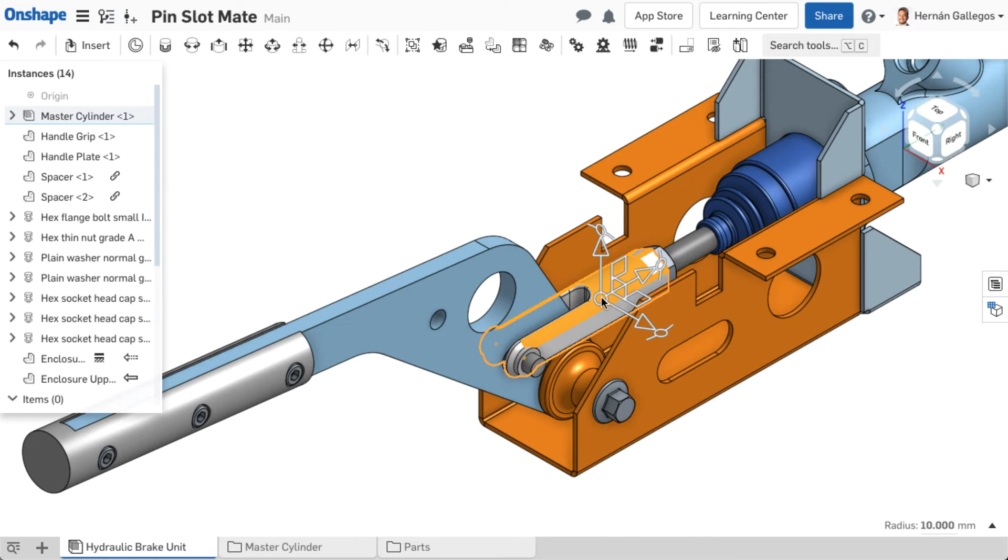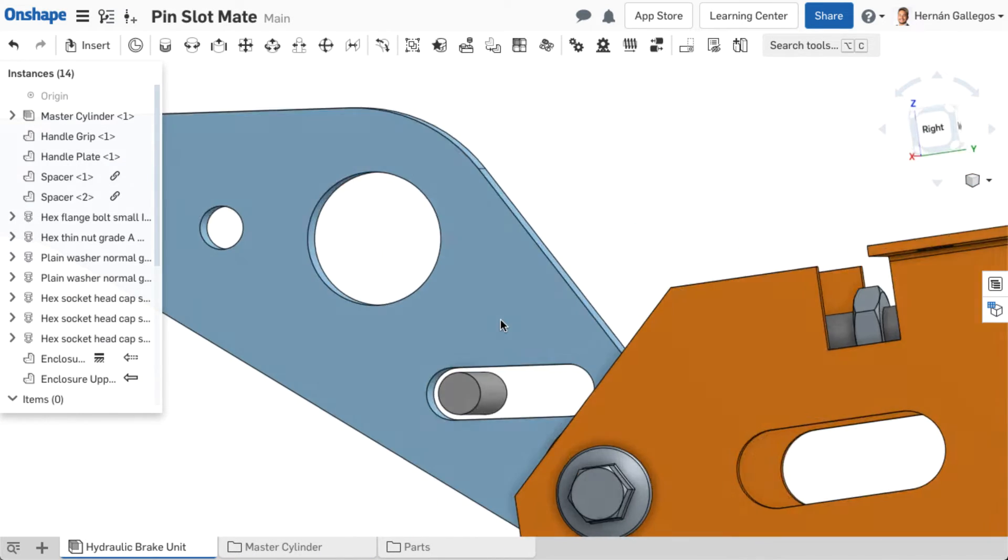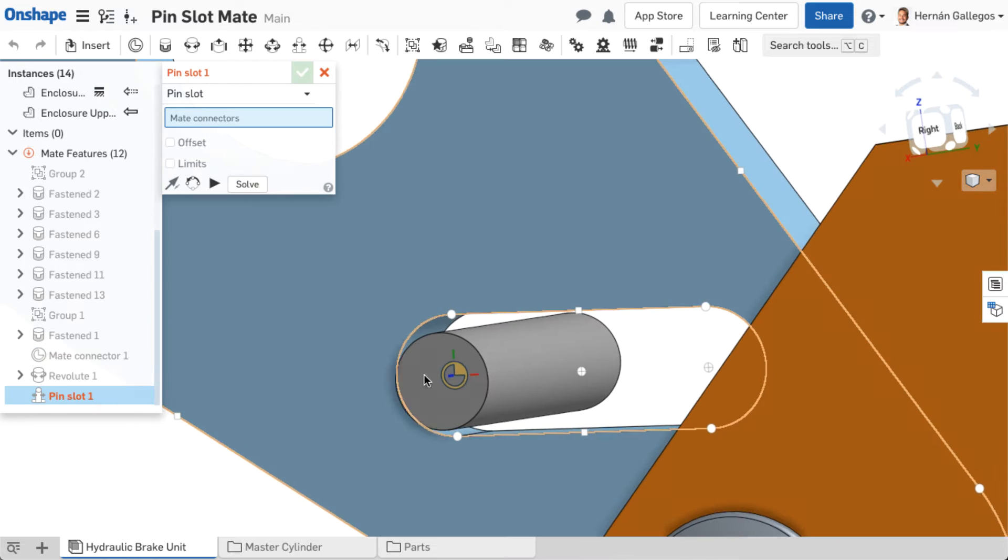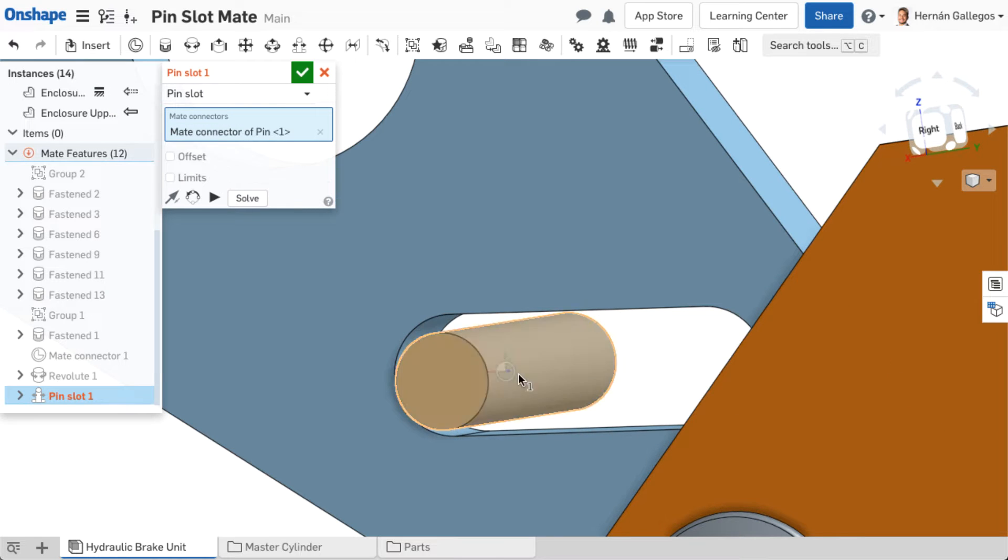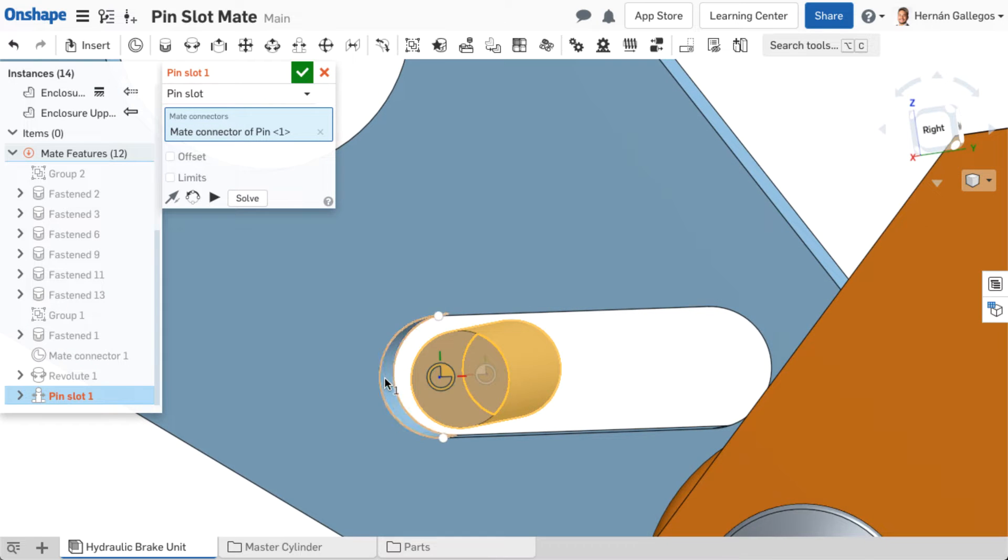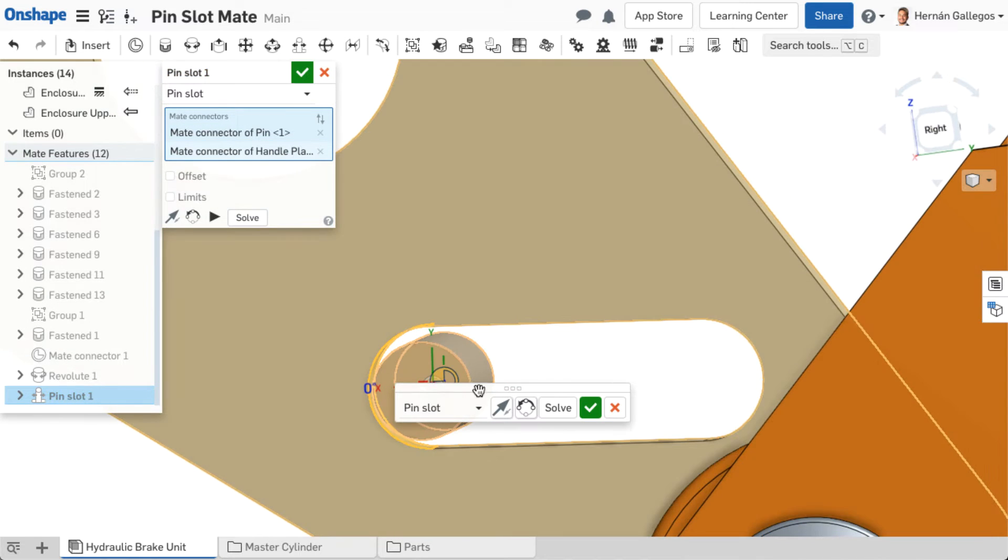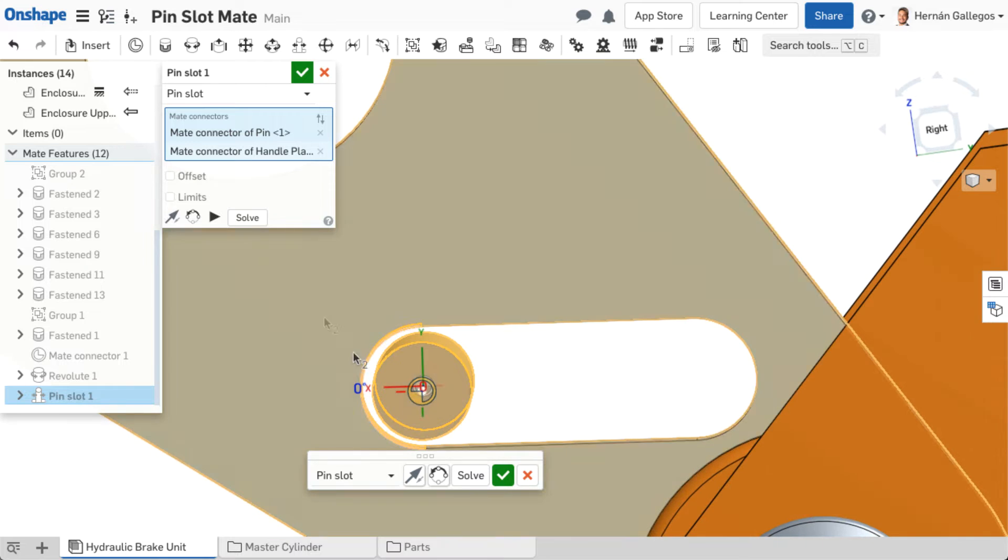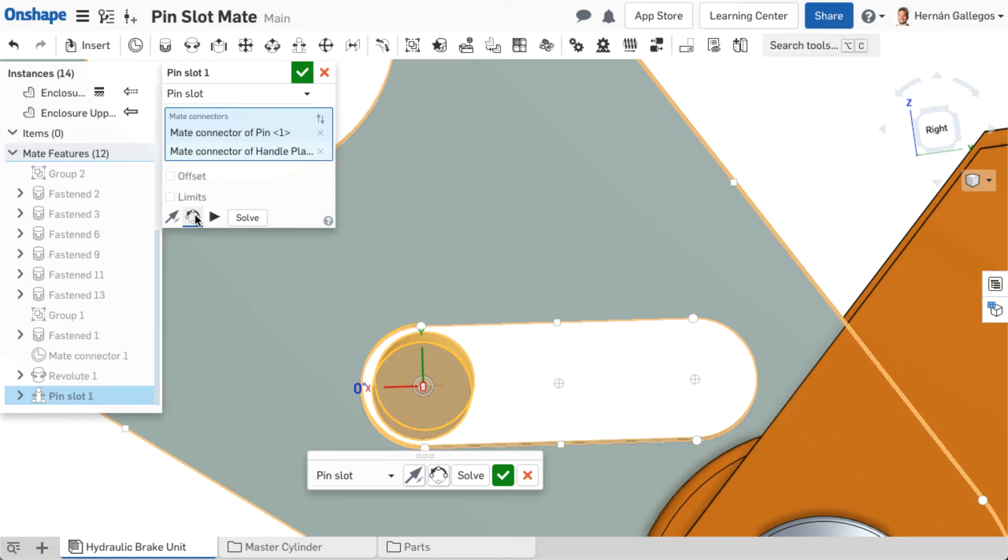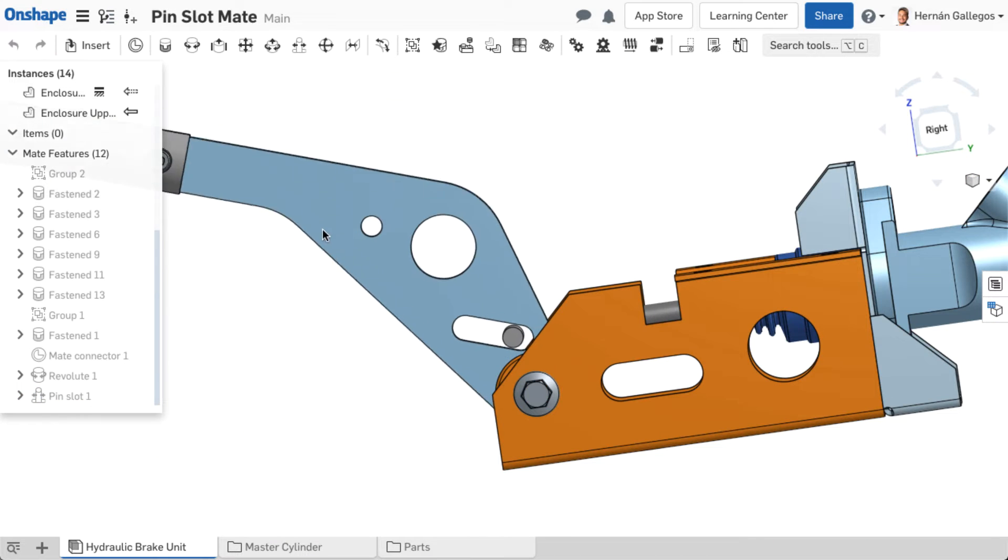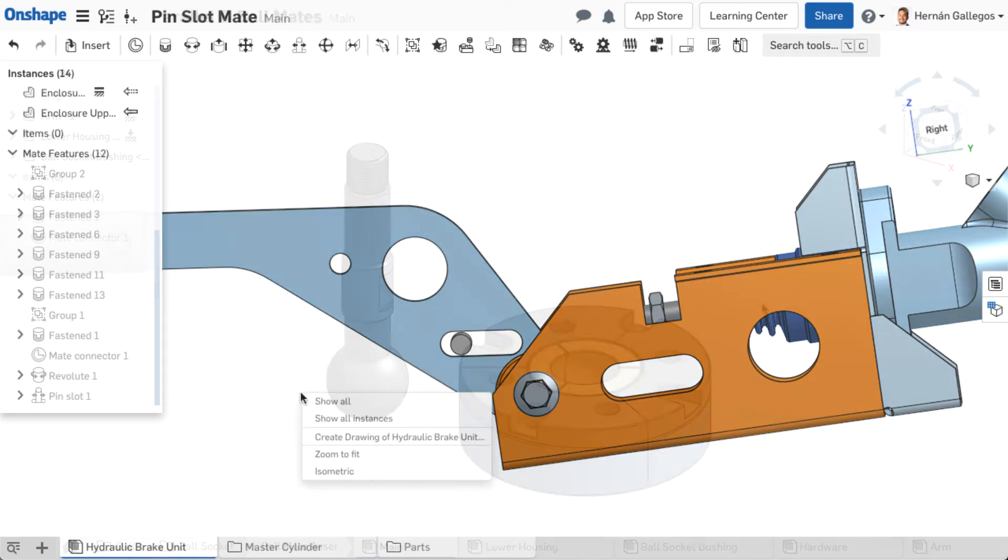The pin slot mate also allows two degrees of freedom, the rotation about the Z-axis and the translation is along the X-axis. The X-direction is determined by the X of the mate as shown in the graphics area. Reorienting the secondary axes might be needed to be sure the correct direction is defined.